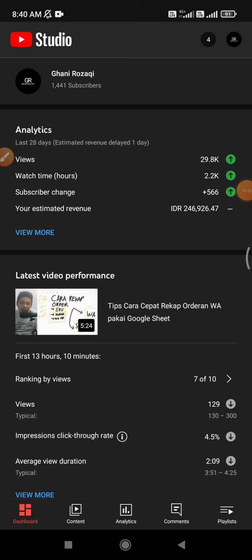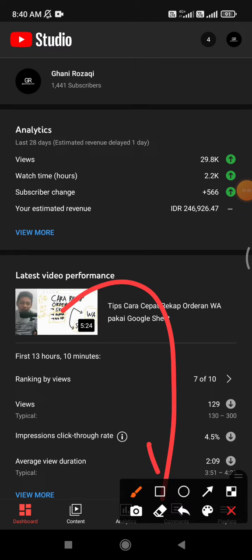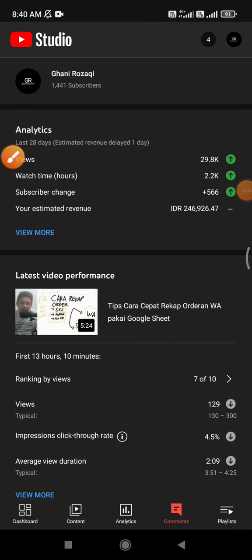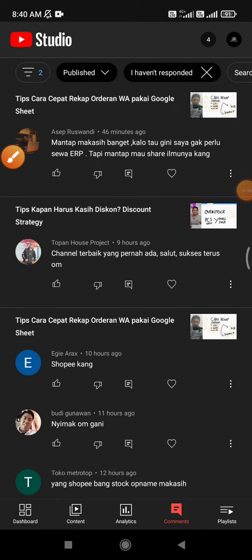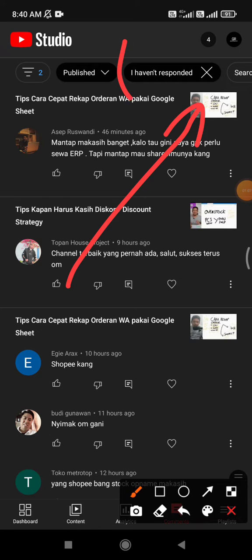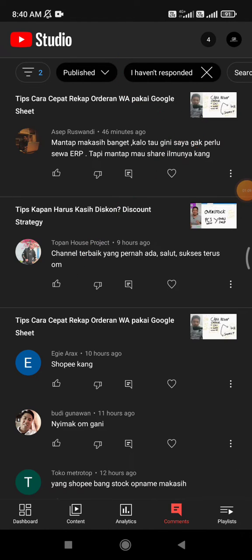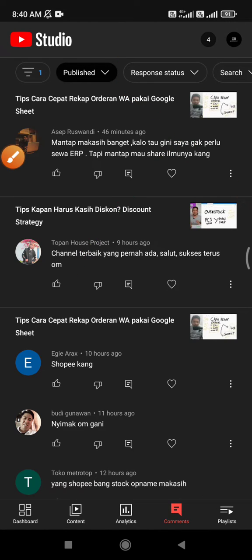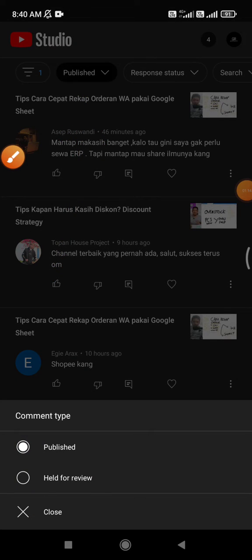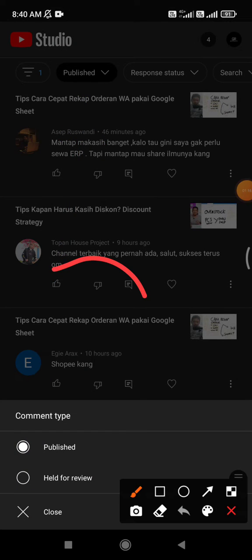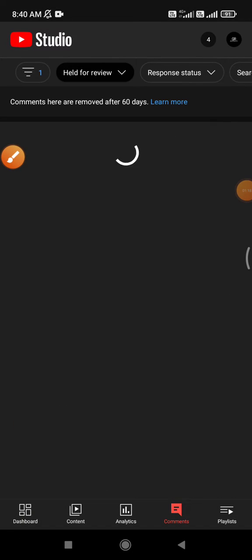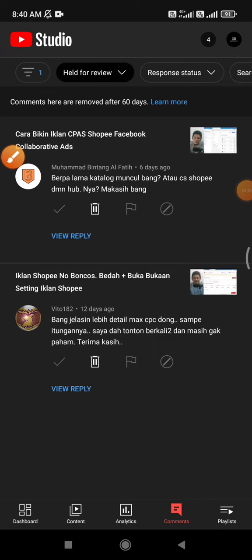So for the third reason, the solution is to go to the Comments section. Filter by 'I haven't responded,' then on the publish filter change it to 'Held for review.' This will show the comments that, when you click on the notification, display as 'comment no longer available.'